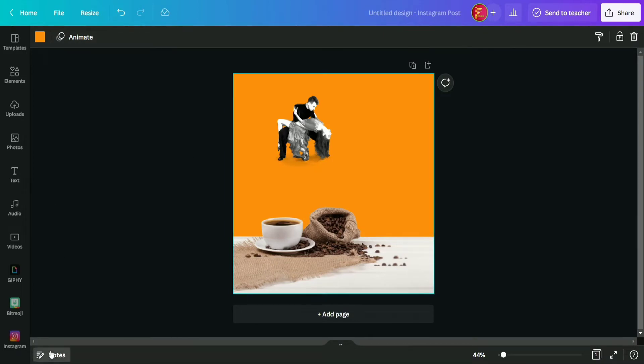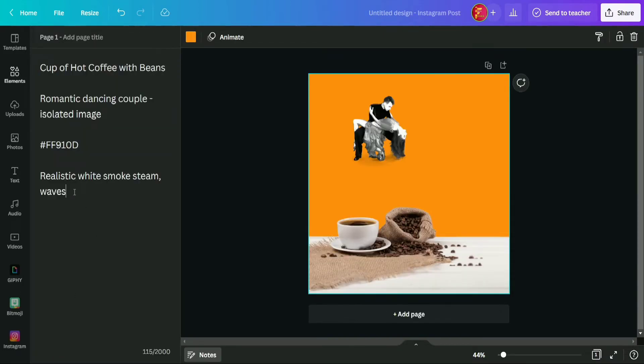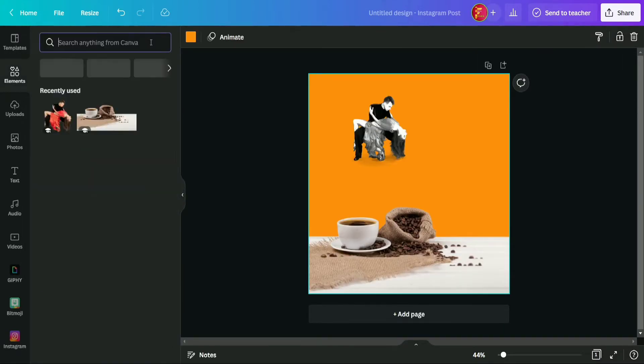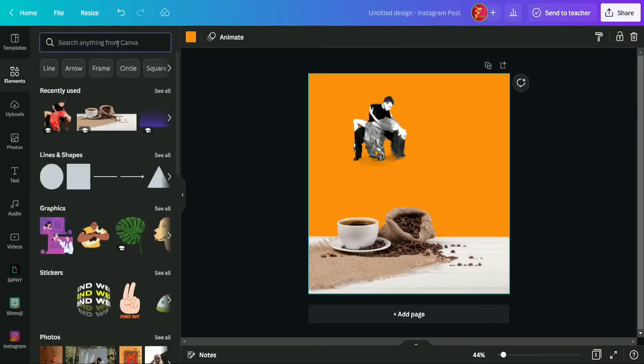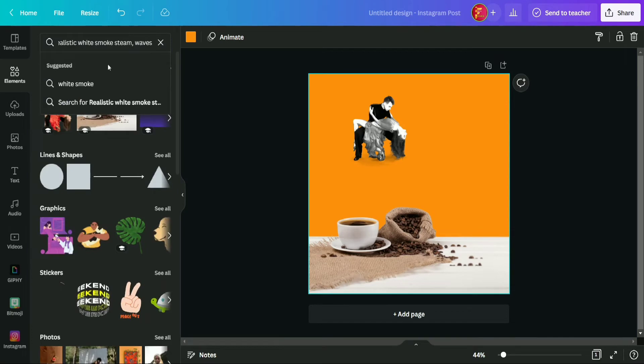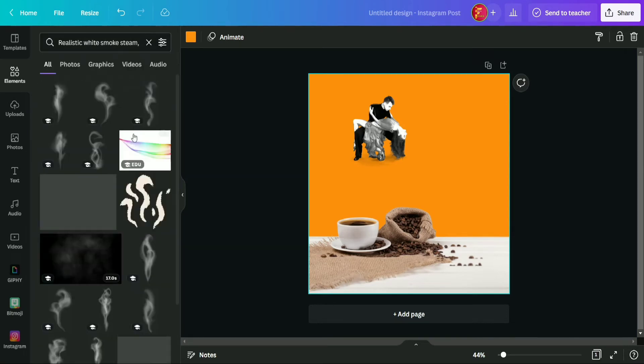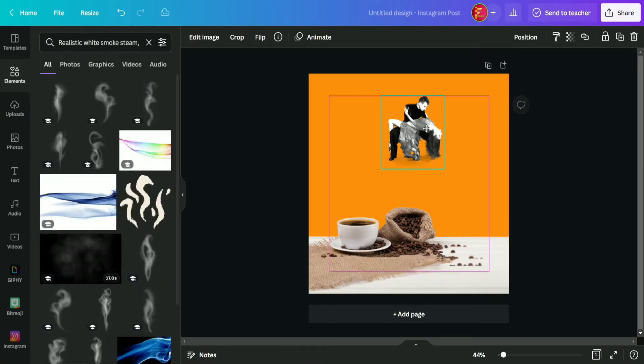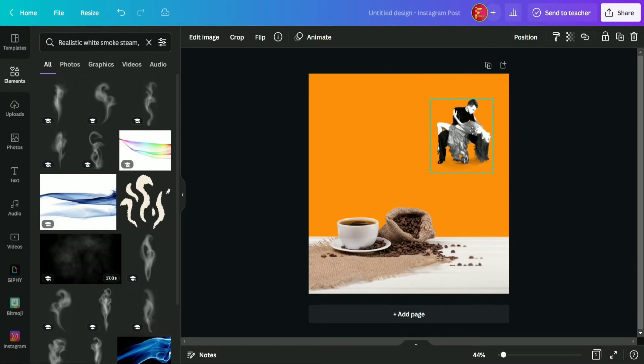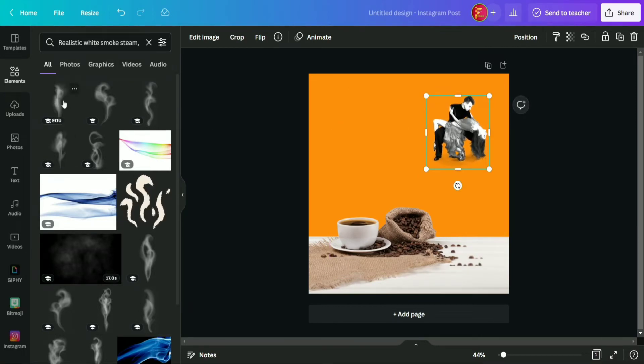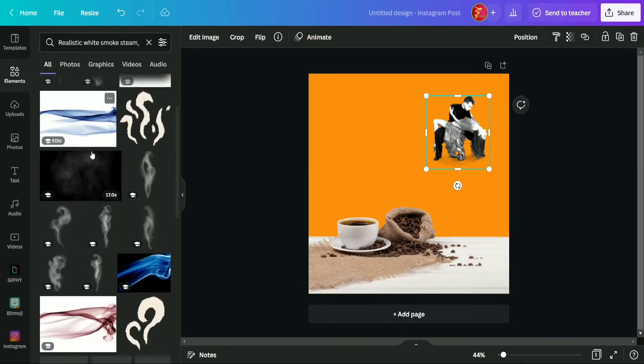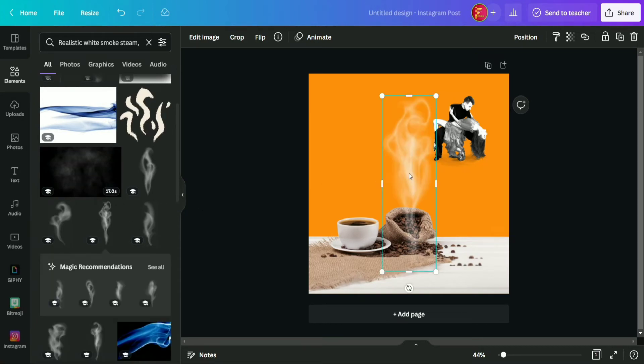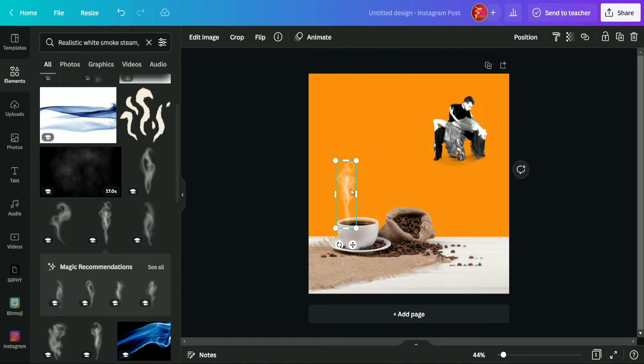Okay, now after this we are going to search for this element which is realistic white smoke screen waves. Okay, so here you will get so many these amazing realistic smokes, so you can select anyone according to your preference. But today we are going to use the combination of these, so first of all I am selecting this smoke from here and now going to adjust it above the cup.